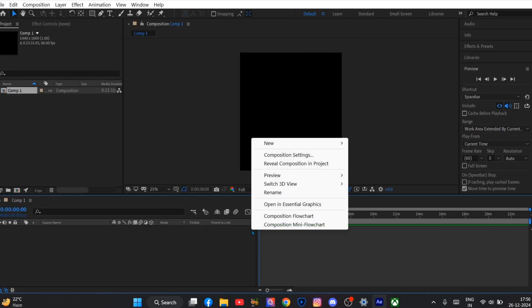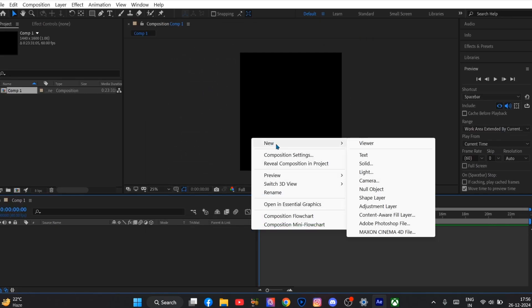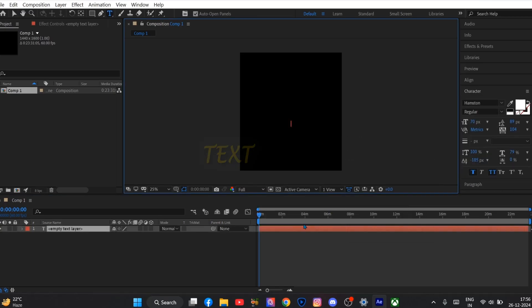And now you have to create a new text layer and add your text. In my case I am typing my channel's name.